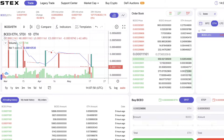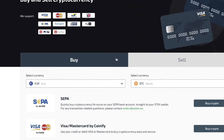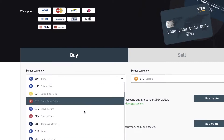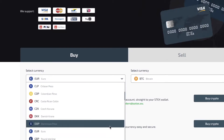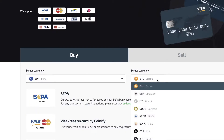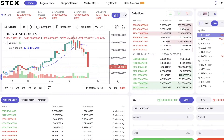To buy USDT, you're going to click here on Stacks, then click 'Buy Crypto.' You're going to choose the best currency you want to pay with and select it from the options here.